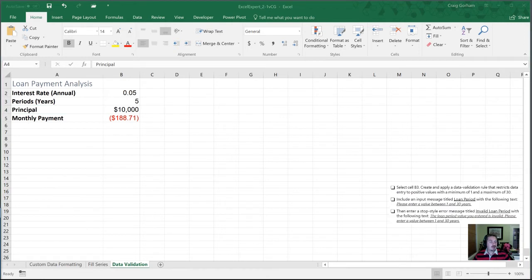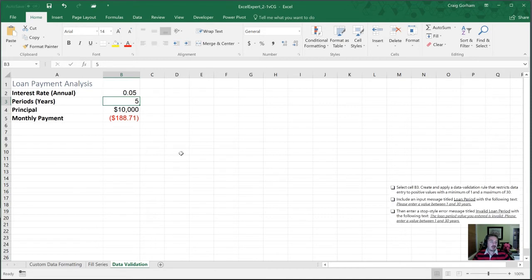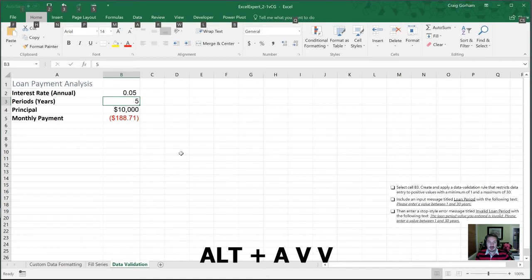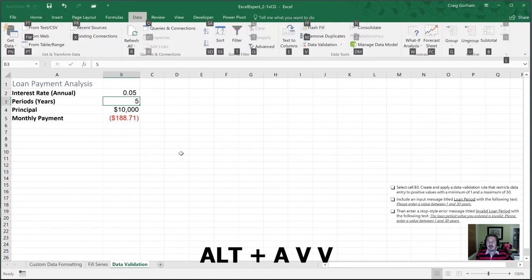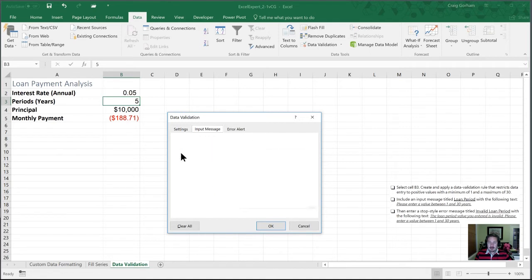All right. So now we're going to move to cell B3. So this is in our periods row. I have B3 selected. We are again going to create and apply a data validation rule. So I'm going to hit Alt, A, V, and V again. I'm going to control page up to get to my settings.